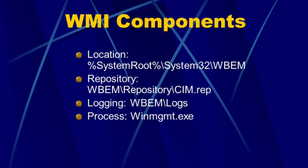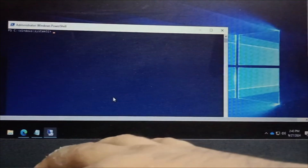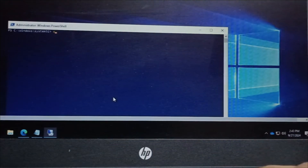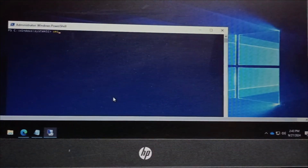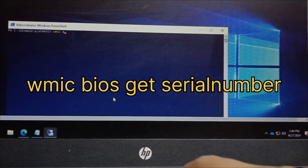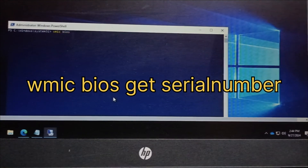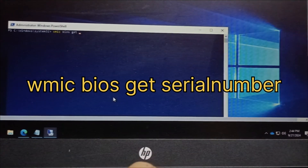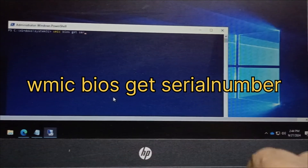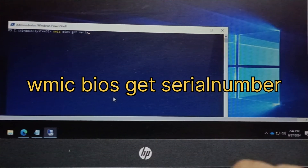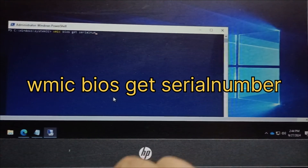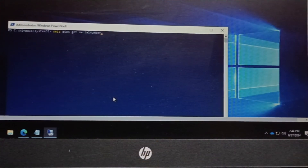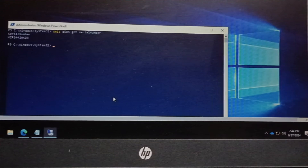Next I will show you how to extract the serial number of a server using WMI in PowerShell. Open PowerShell with admin rights and type the command: wmic bios get serialnumber. Press enter and you will get the serial number of the server very easily, as you can see here.